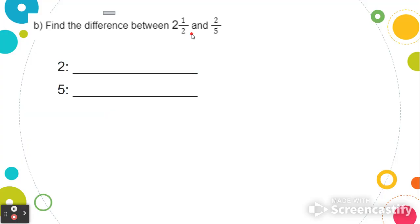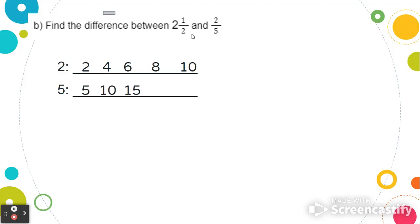To do that, we're going to list out our multiples of 2 and 5. For 2, we have 2, 4, 6, 8, and 10. For the denominator 5, we have 5, 10, 15, 20, and 25. When we look carefully at both of these lists, we can see the number 10 can be found in both lists. So we're going to rewrite both of these fractions where the denominator is 10.